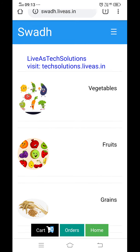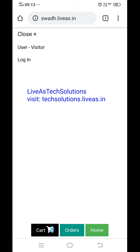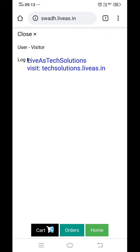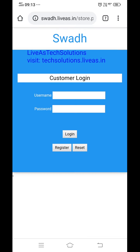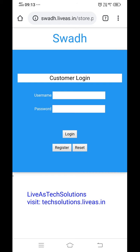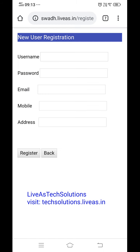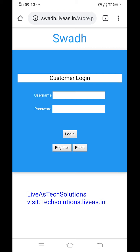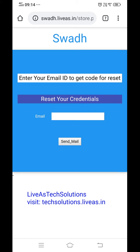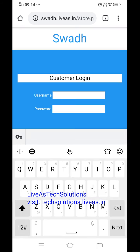The app is currently showing as visitor. Customers can login or register here. If they have a username and password they can login, otherwise they can click register. There is a user registration form where they fill in all the required details. Once registered they can add username and password. If they forgot their credentials they can click the reset option, enter their email, and send a mail. They will receive a reset link by email. That's all about the login.